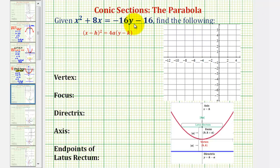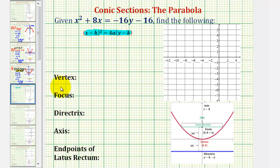Given the equation of a parabola, we want to write the equation in standard form, or this form here, and then find all the key components listed here for the parabola.